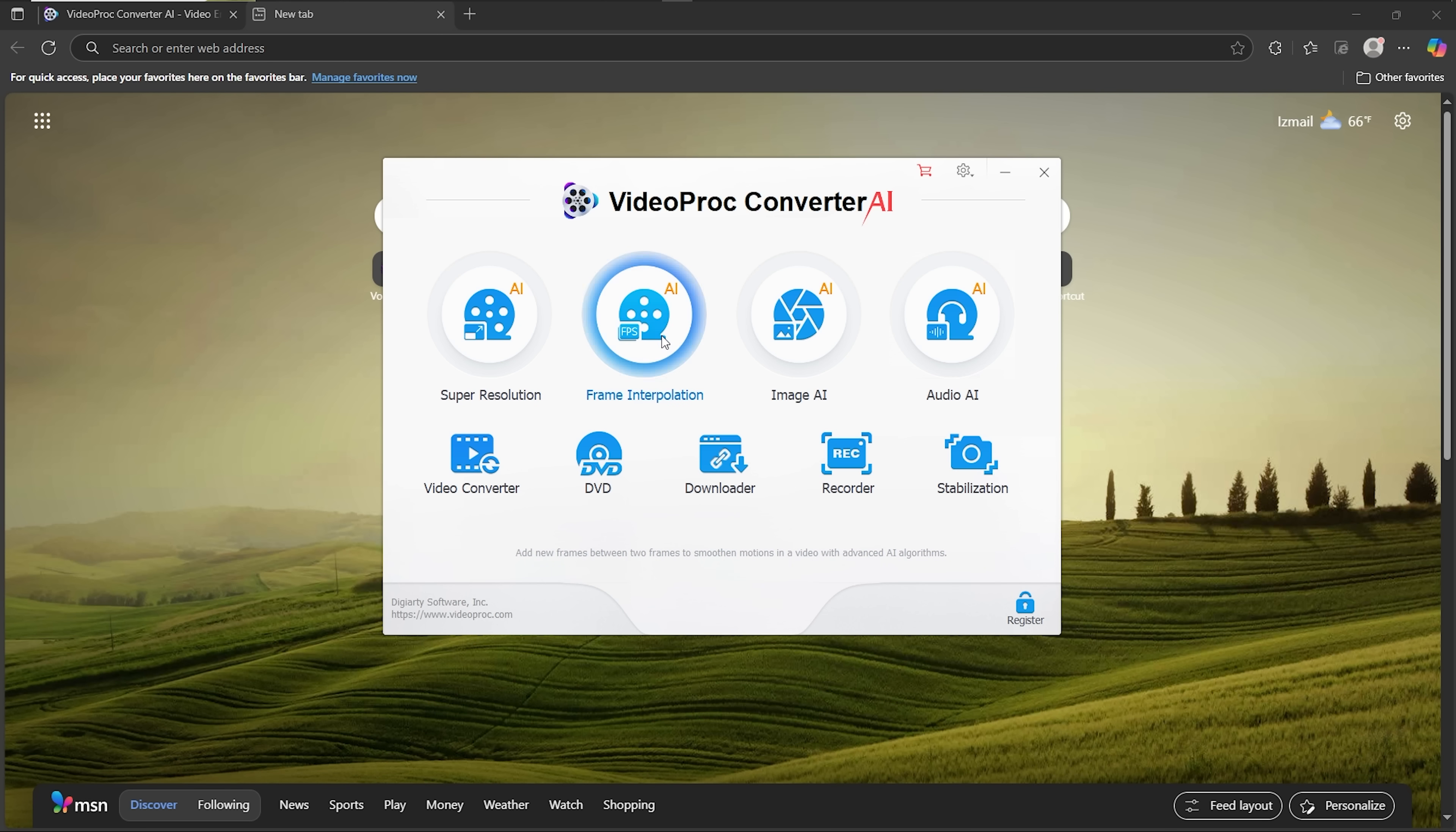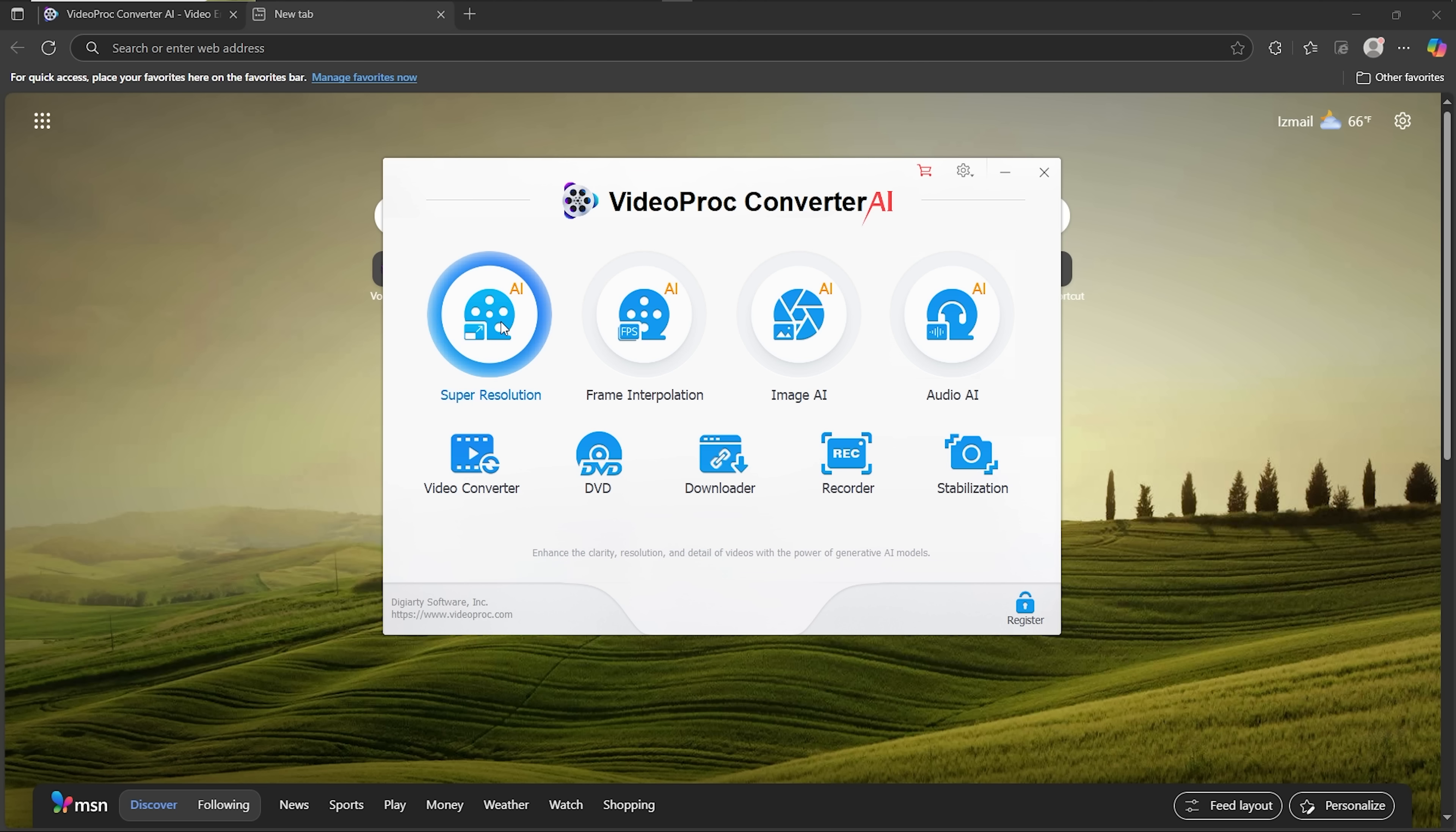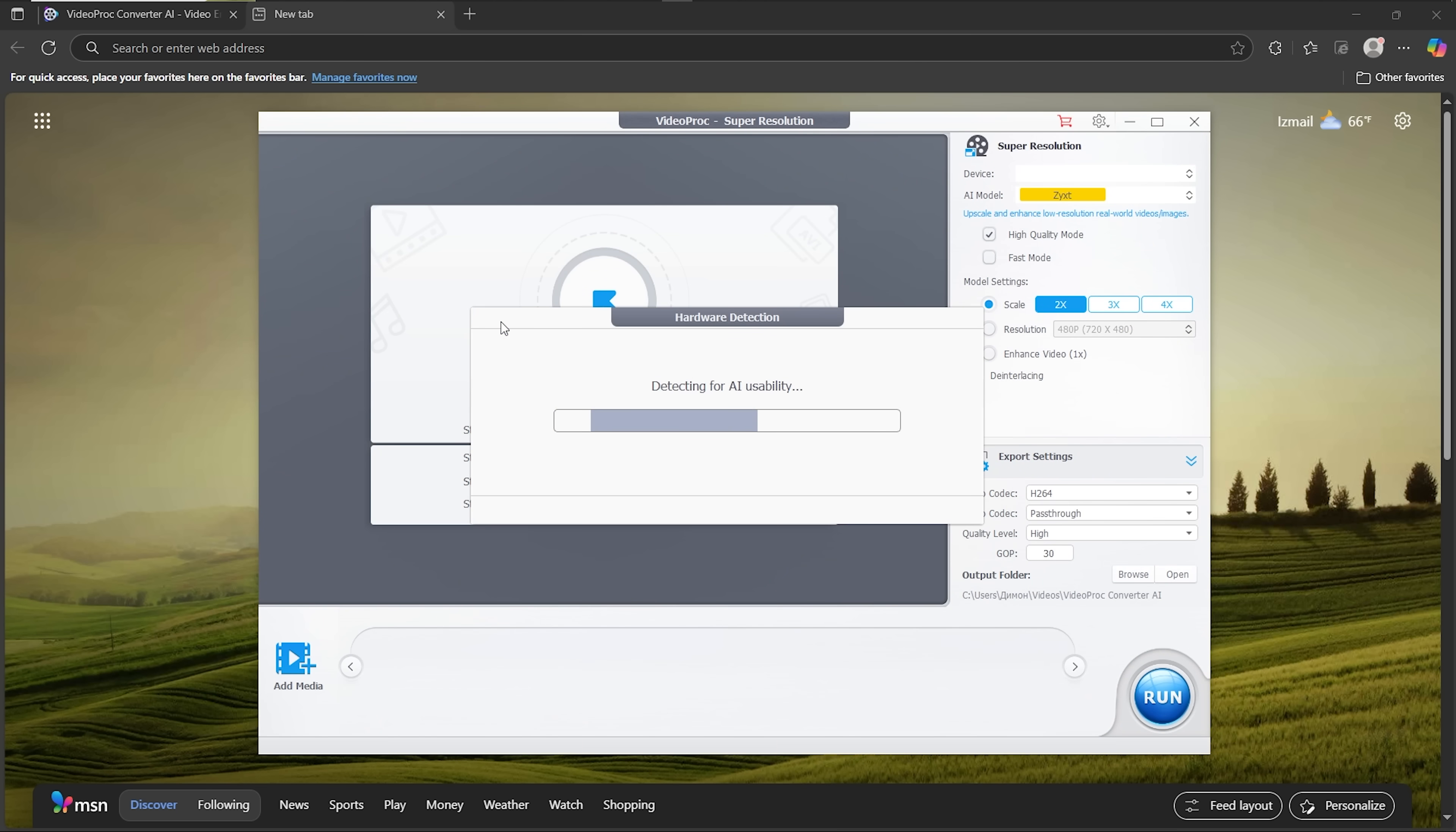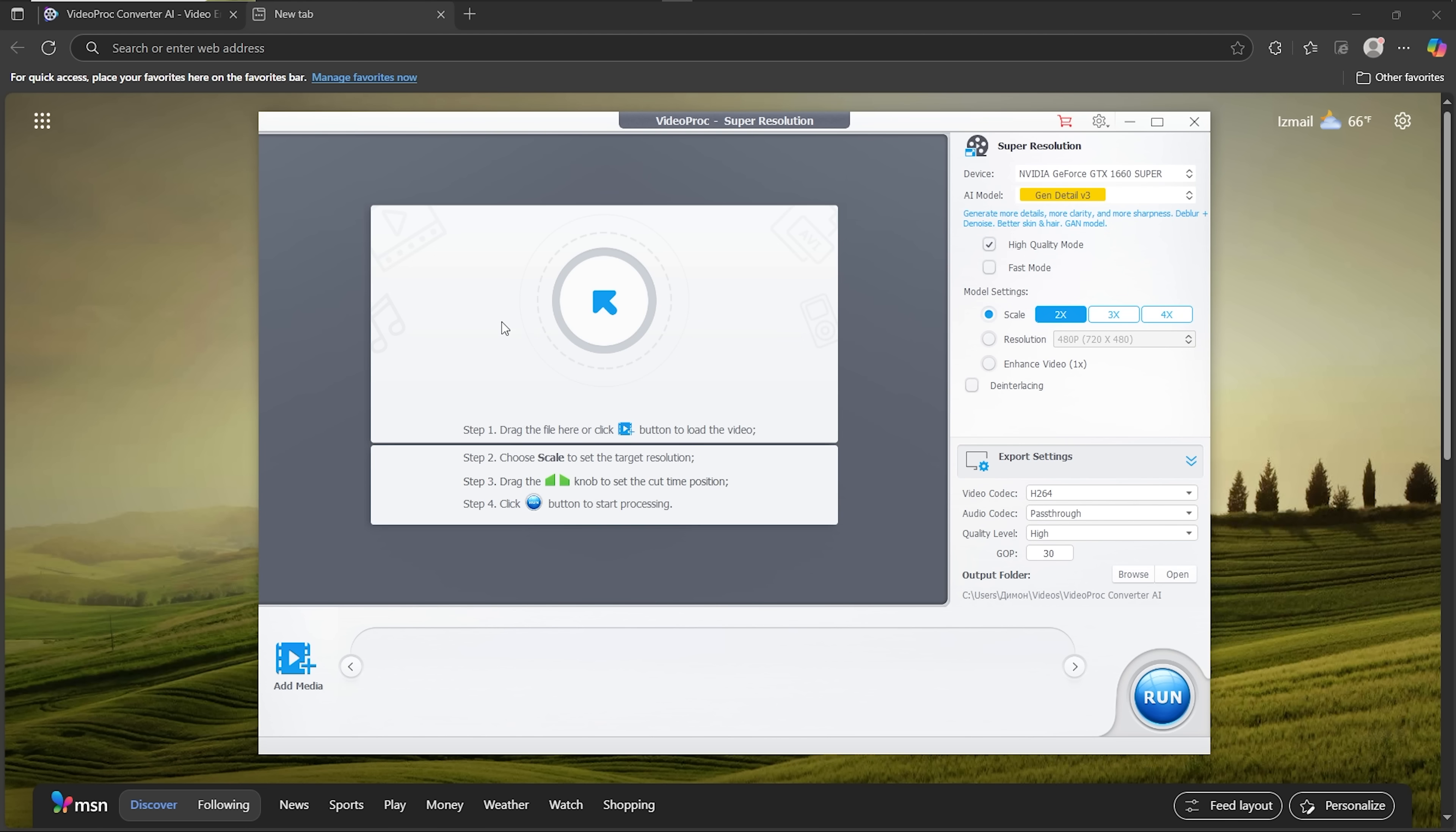This is where all the tools are lined up. Super Resolution and Image AI are the stars of the show. Let's start with the first feature. Folks, the program automatically detects your hardware, so there's nothing complicated to set up. There's even a short step-by-step guide built right into the panel, which makes the workflow very beginner-friendly.